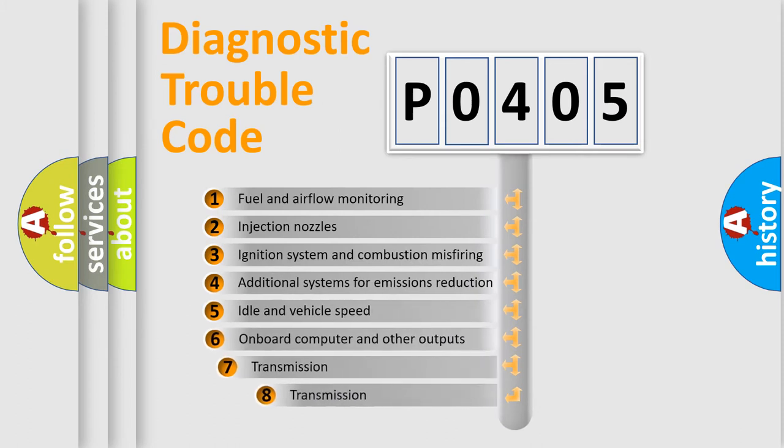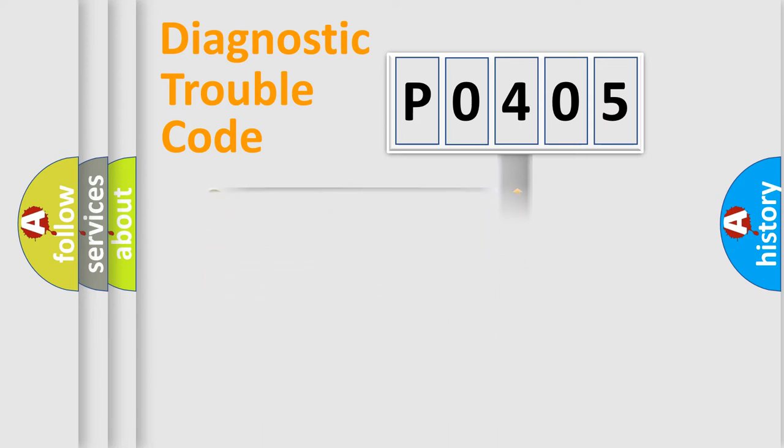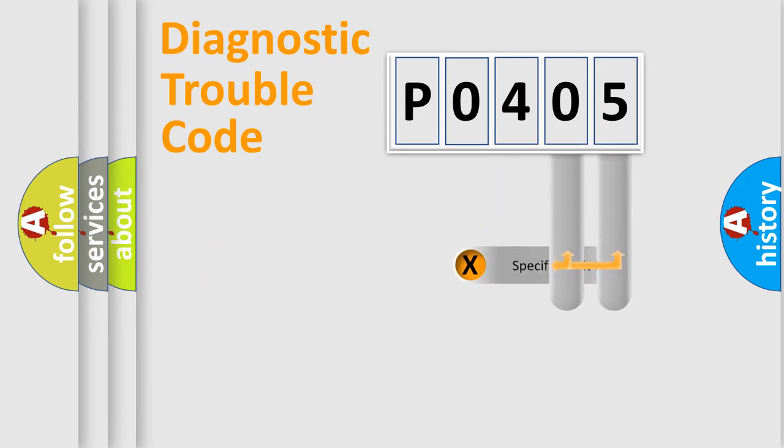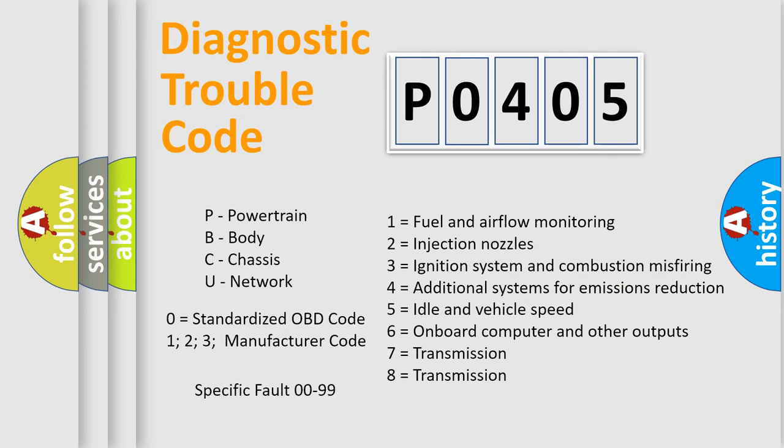The third character specifies a subset of errors. The distribution shown is valid only for the standardized DTC code. Only the last two characters define the specific fault of the group. Let's not forget that such a division is valid only if the second character code is expressed by the number zero.